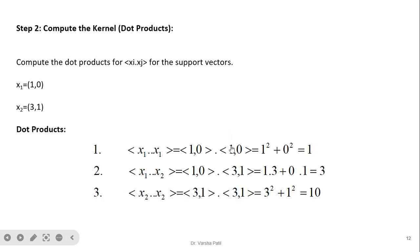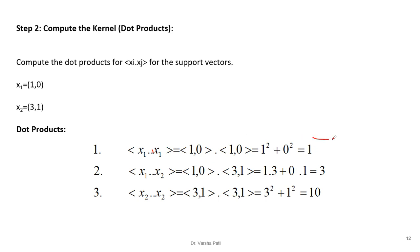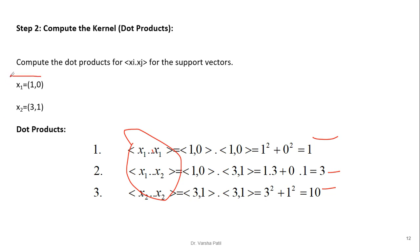Since we have two support vectors — (1, 0) and (3, 1) — we compute the required dot products. This is a nested loop: when i=1, j goes from 1 to 2, and when i=2, j goes from 1 to 2. The dot product of x1·x1 = 1·1 + 0·0 = 1, the dot product of x1·x2 = 1·3 + 0·1 = 3, and the dot product of x2·x2 = 3·3 + 1·1 = 10. We only consider these 2 support vectors for simplicity.